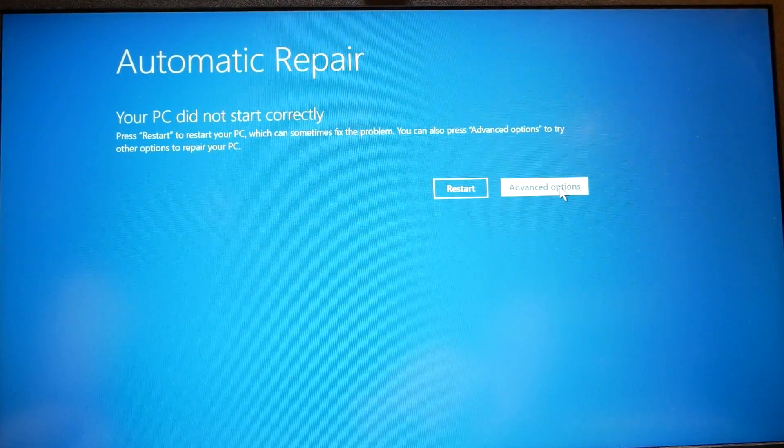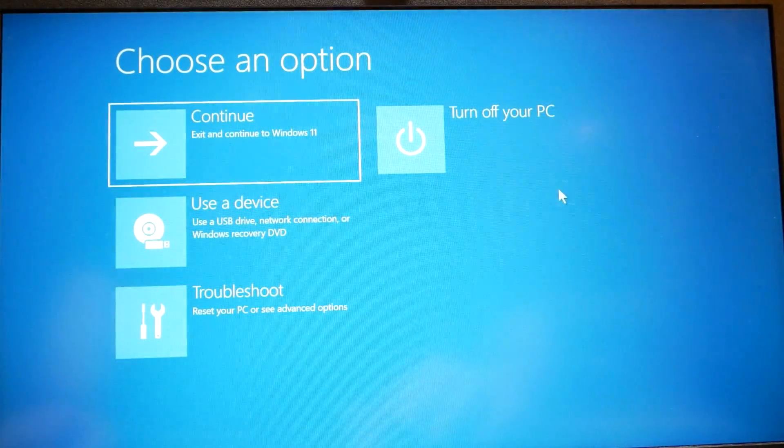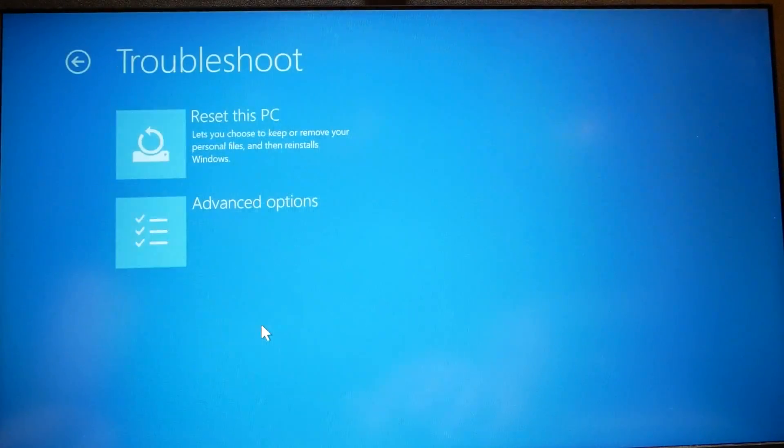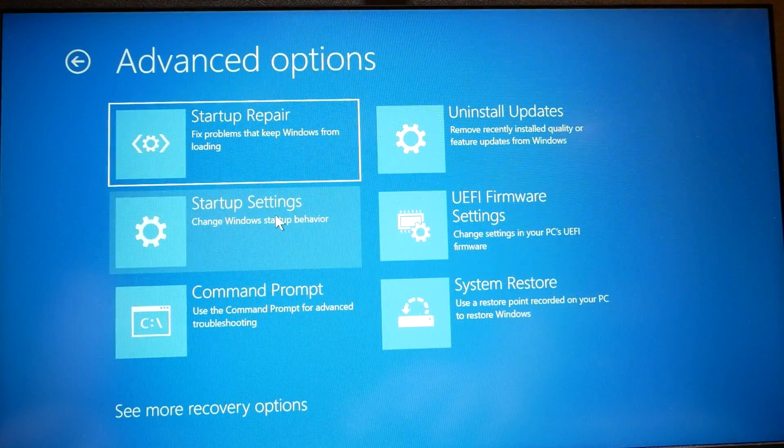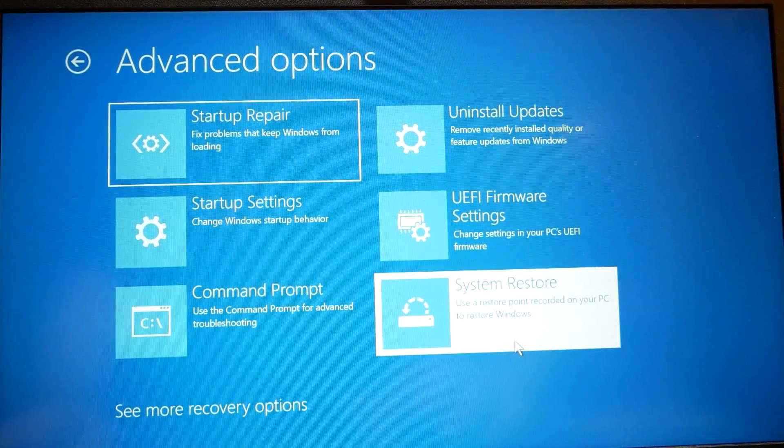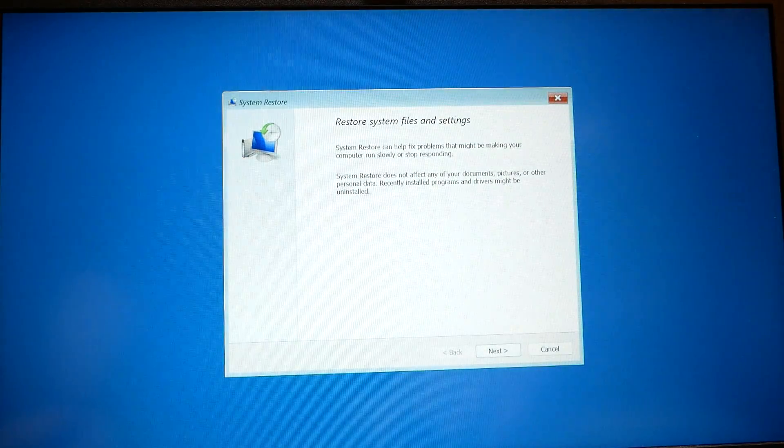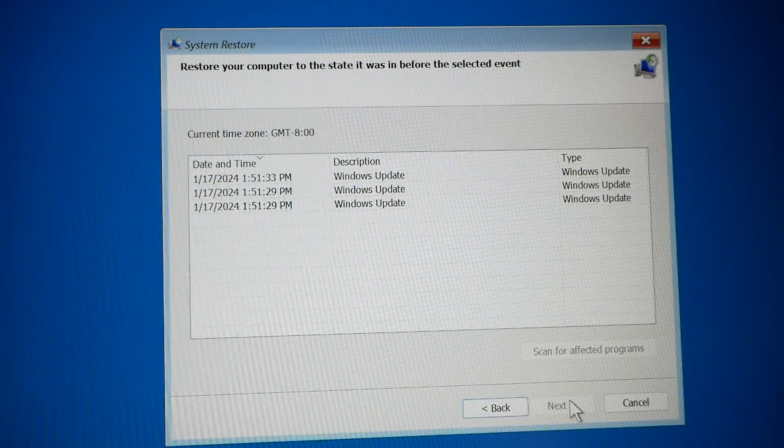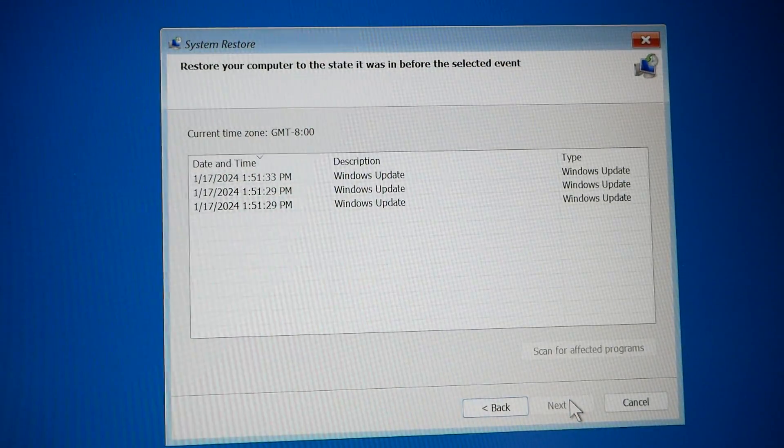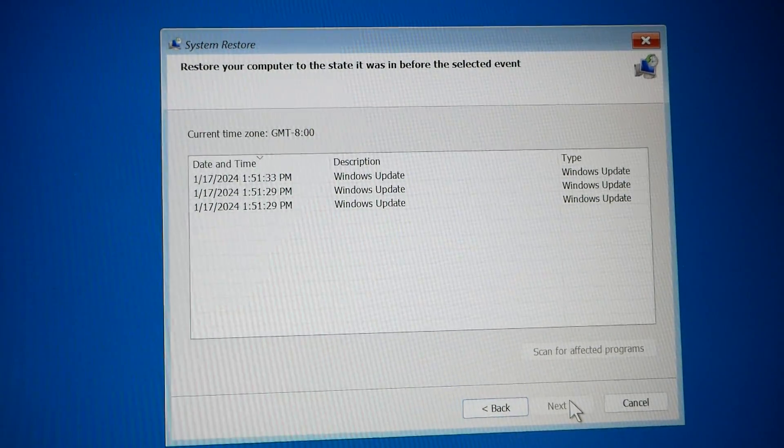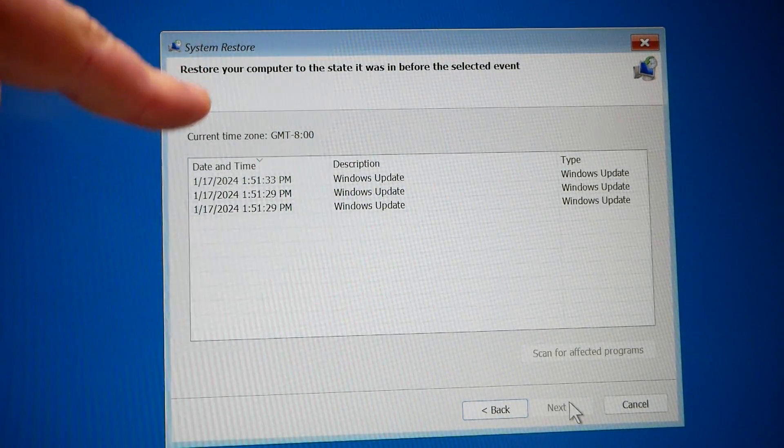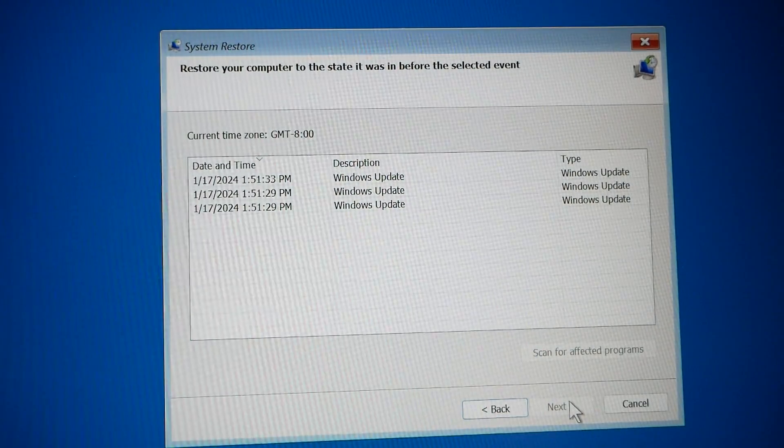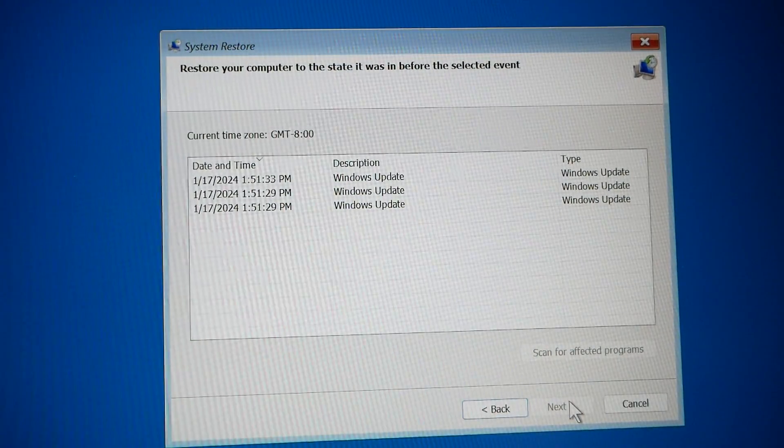Let's see if she's got any restore points here. Troubleshoot, Advanced, System Restore. Oh yeah, and as you can see, we do have some system restore points here, a few of them.